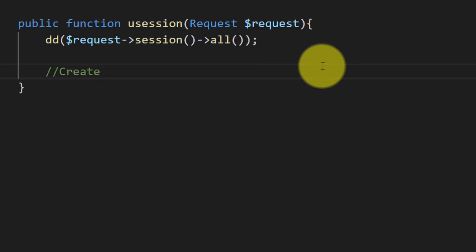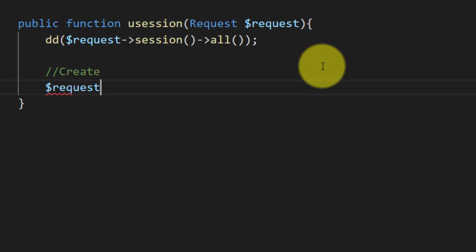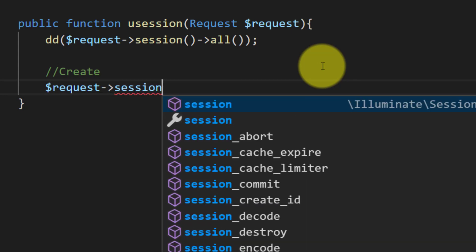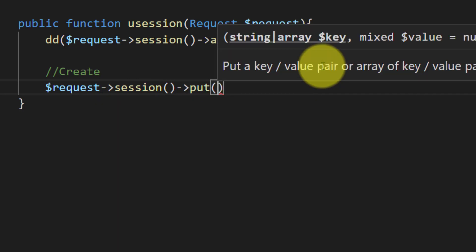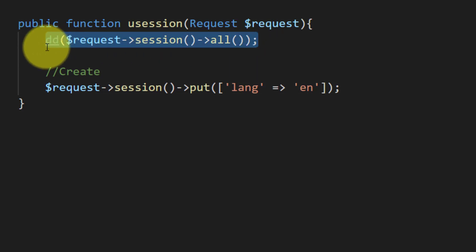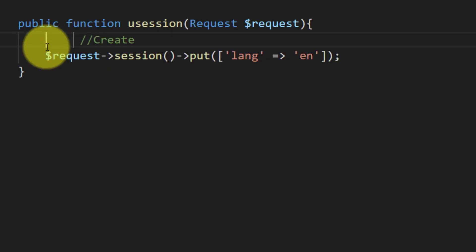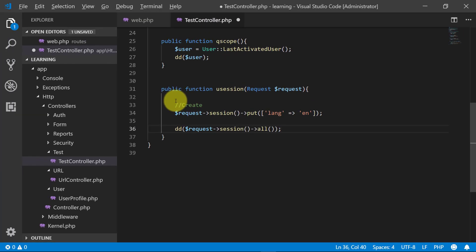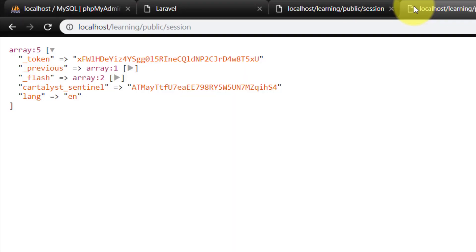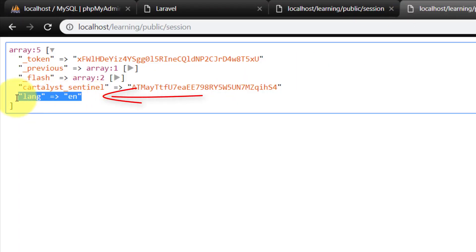Now let's create a session variable. This is very simple — we use request, then session, then put. We give a key name 'lang' meaning language, and define the value 'en' for English. We have set our session variable, and when we dump it and check, here is the lang variable with value en.